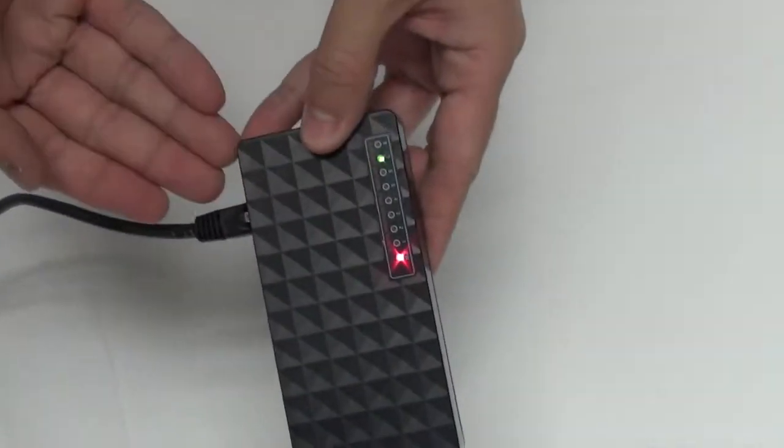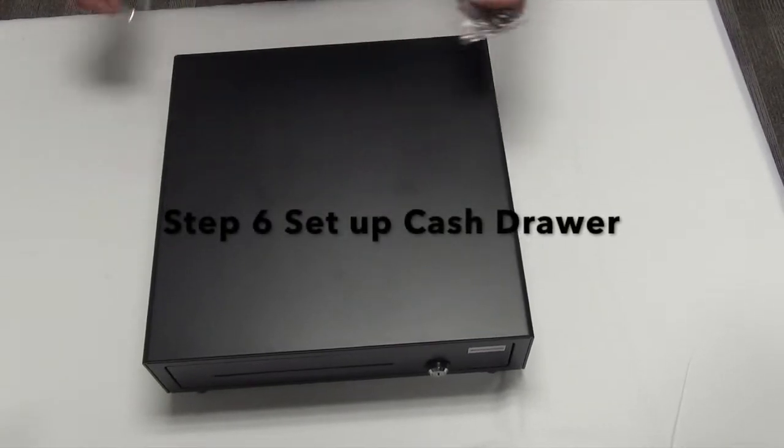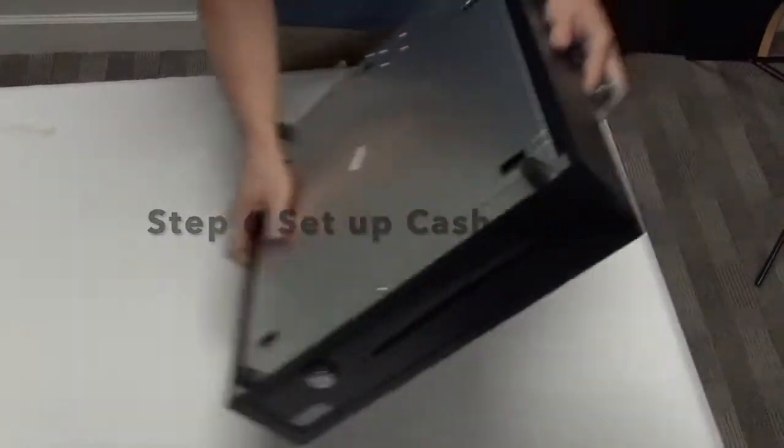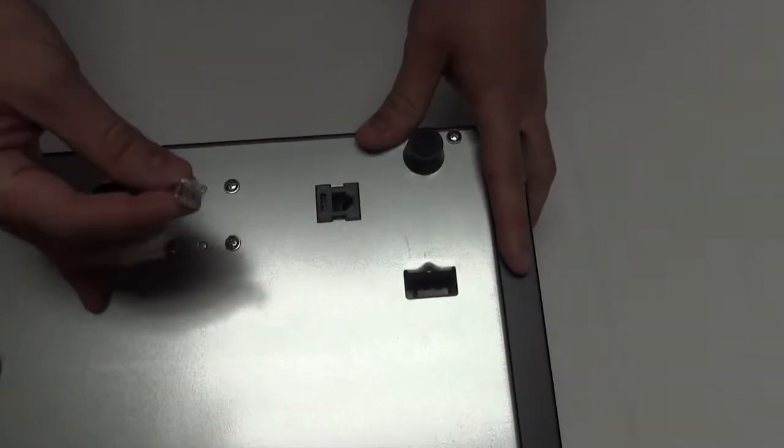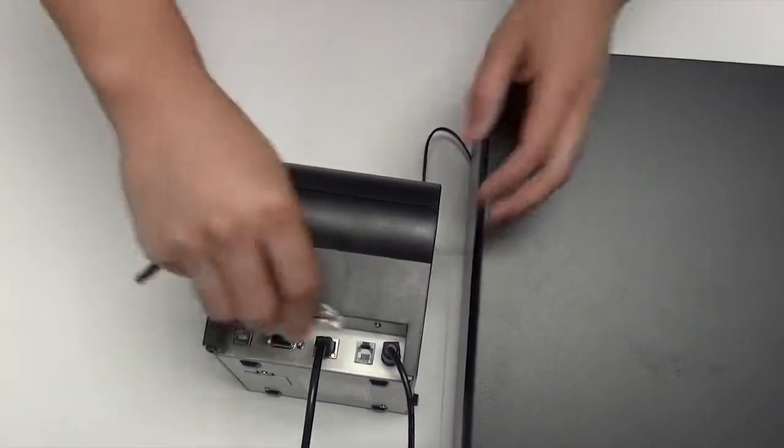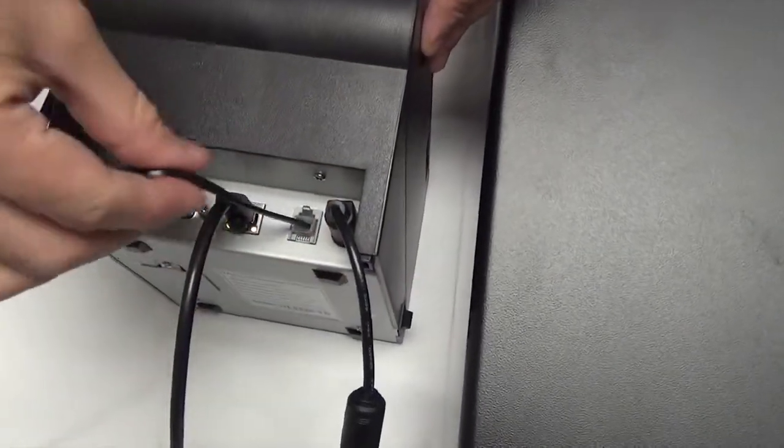Step 6: Set up cash drawer. Find a cable from the cashier drawer. Turn it over and plug the cable into the back of the cash drawer. Then connect it to the printer.